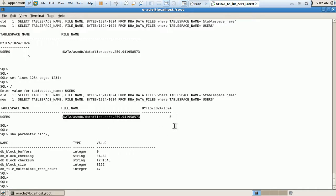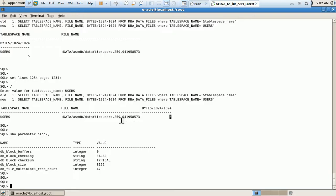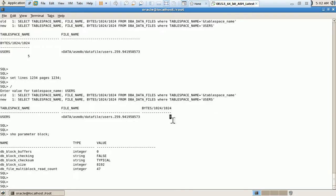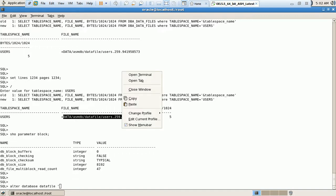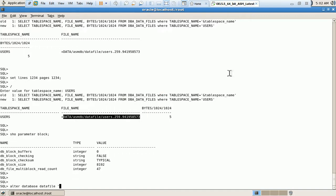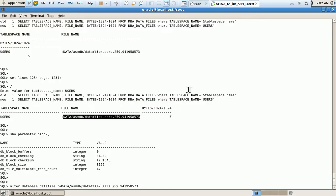Okay, what I will do here, I will resize this existing data file to 20 MB. Now it is 5 MB. So we have the query: alter database data file, mention the data file name, copy. Please make sure that the plus sign should not be forgotten. Resize 20 MB. Okay.